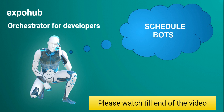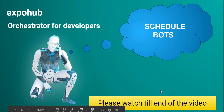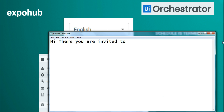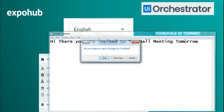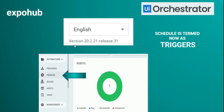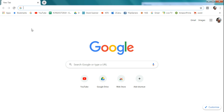This topic is about scheduling bots, so please watch till the end of the video. In ExpoHub we'll be teaching you about the latest orchestrator, which is the 20.2.21 release. In the previous orchestrator there was a schedule option, but that has been replaced with the name 'triggers.' Many people get confused and can't find the schedule option — they should look for triggers if using the community edition.